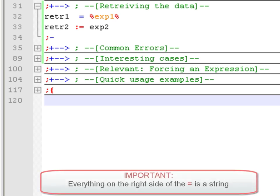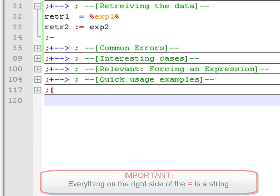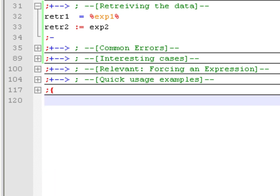When using the equal sign, everything on the right side is treated as a string of text, so you need to differentiate the name of a variable from a normal string — you do that by putting percent signs around the variable name. On the other hand, when using the colon-equals operand, everything on the right side is treated as an expression, and any text not enclosed in quotation marks is treated as a variable name. So if I want to assign the information stored in exp2 to retrieve2, I don't need any signs around the variable name. This matters because later you'll see commands that expect expressions and others that expect strings.